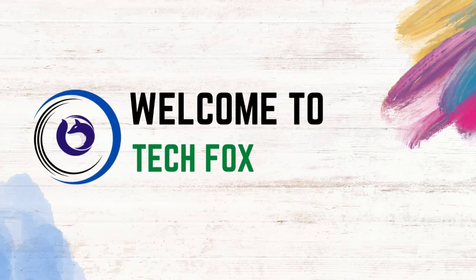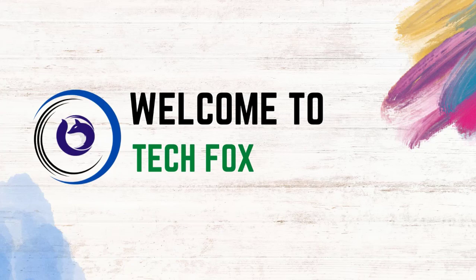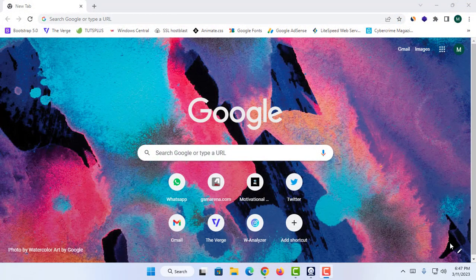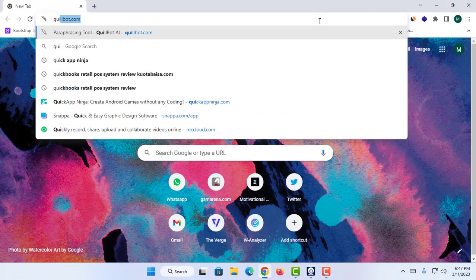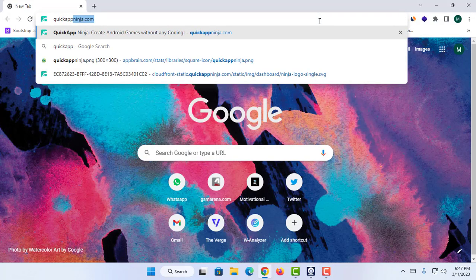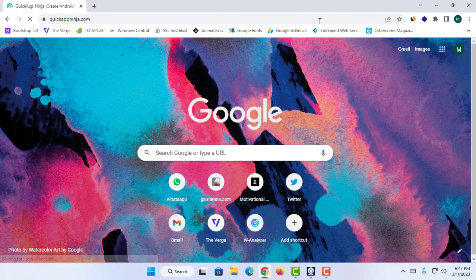As the first step in this tutorial, I'm going to proceed to the website called Quick App Ninja. So I'm going to go to quickappninja.com.